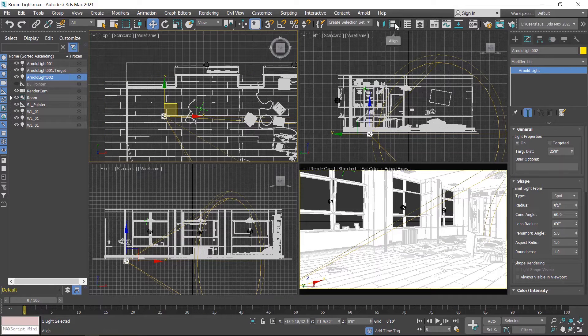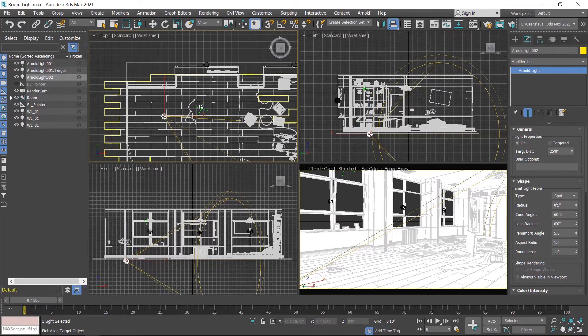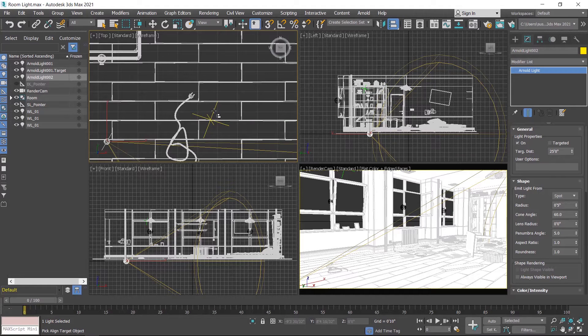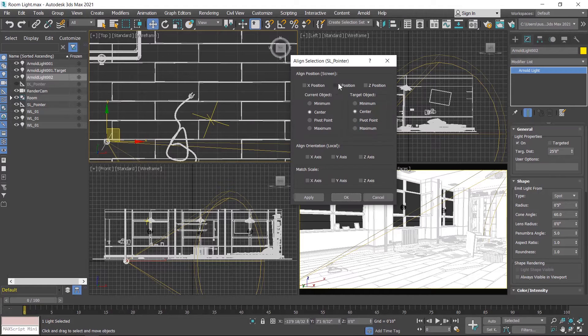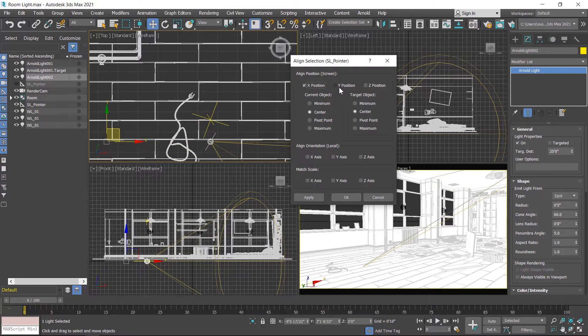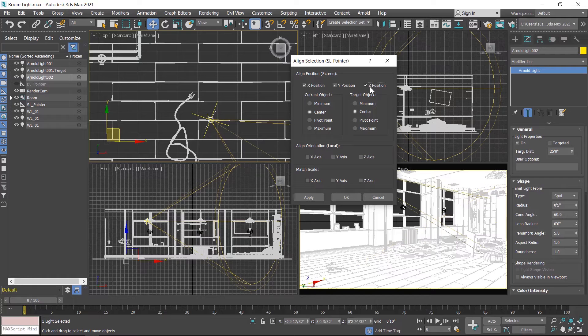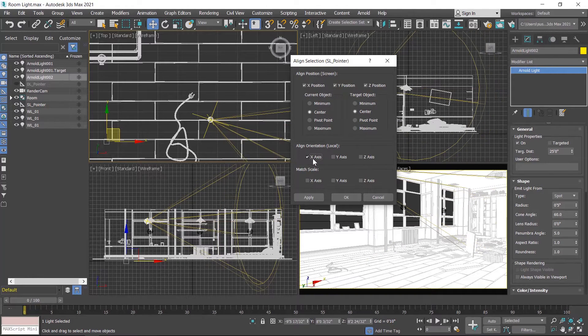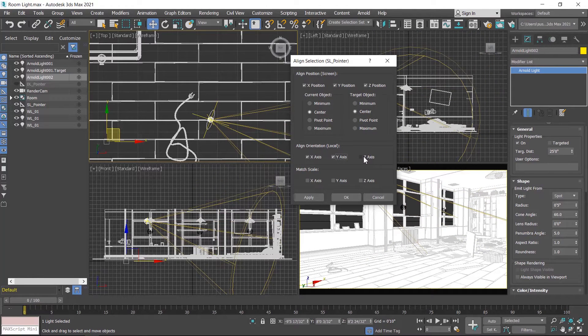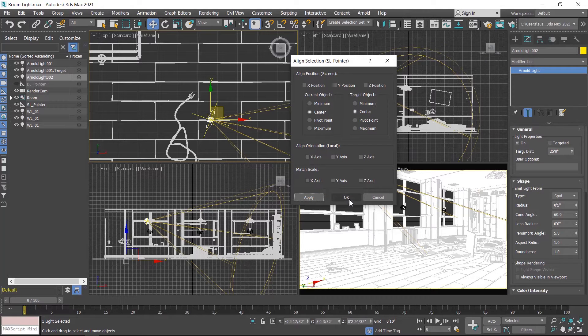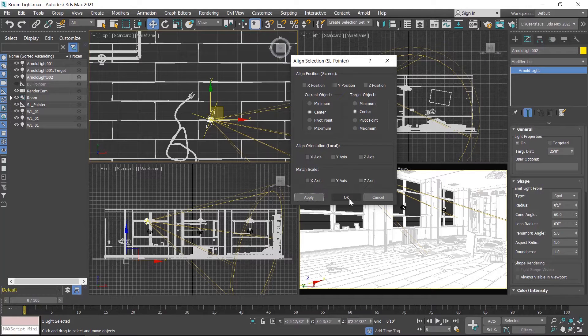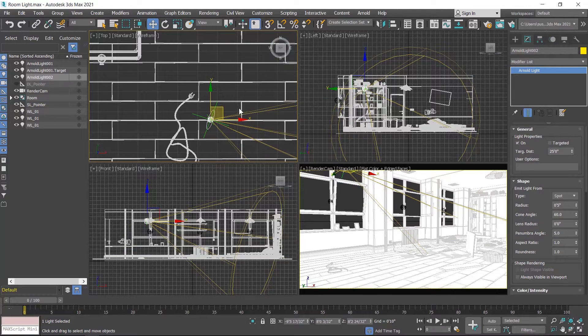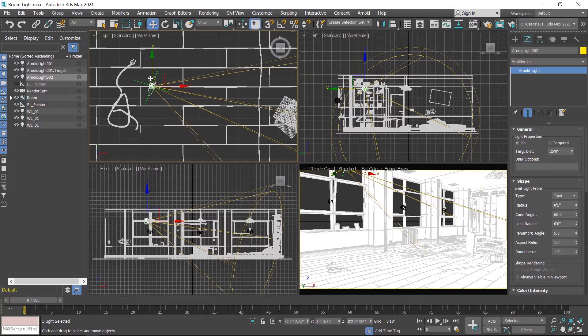I align this spotlight to the point helper. I click on align tool and then click on this point helper and align to x, y, and z center to center. For rotation, enable x, y, z orientation, then click on apply button and then hit ok button. Light is properly aligned.